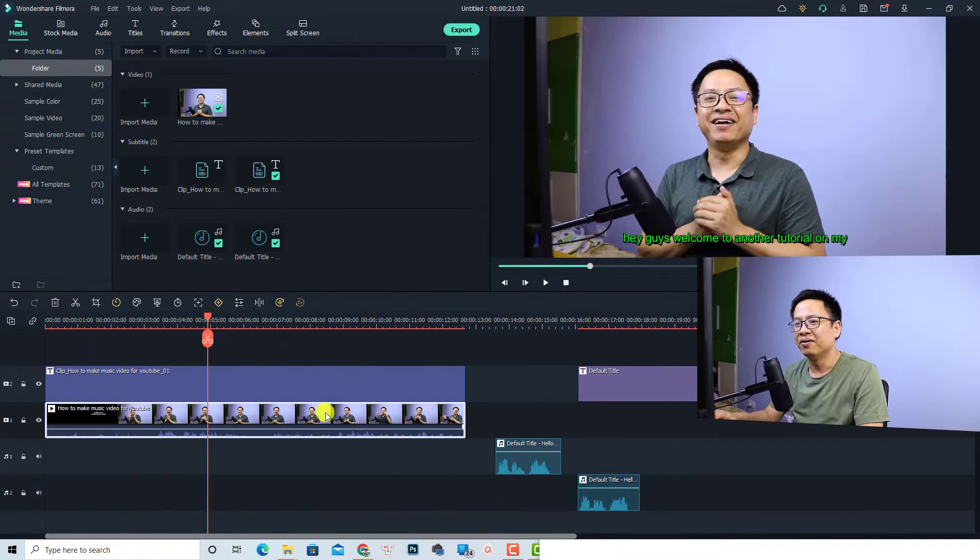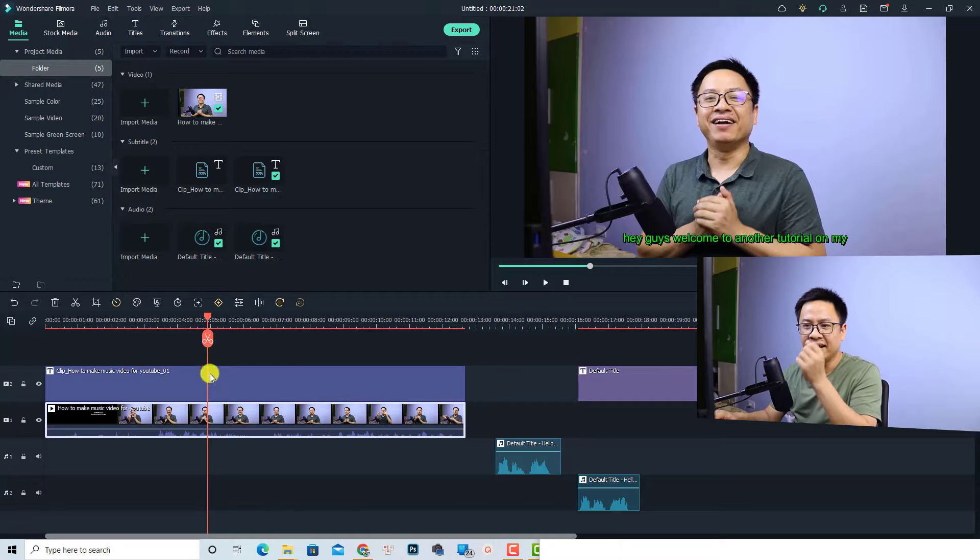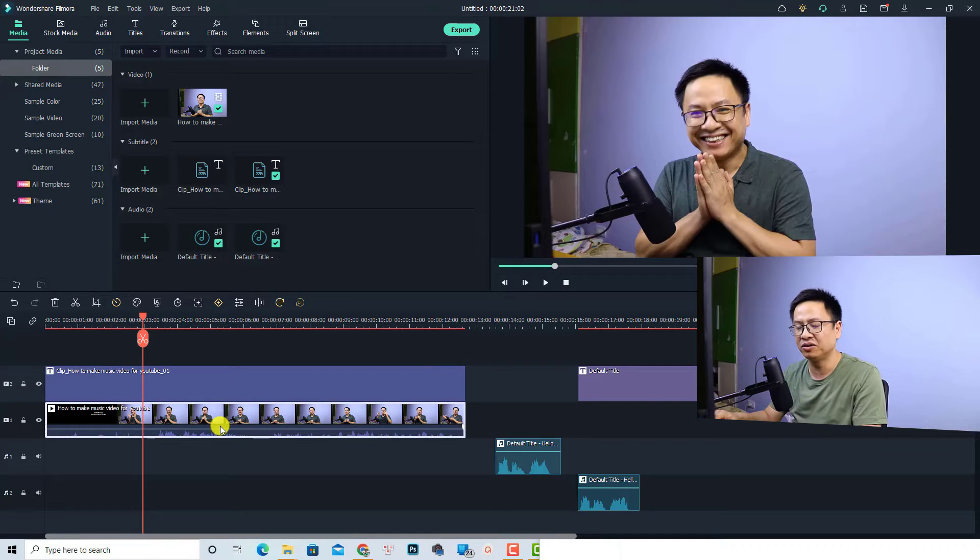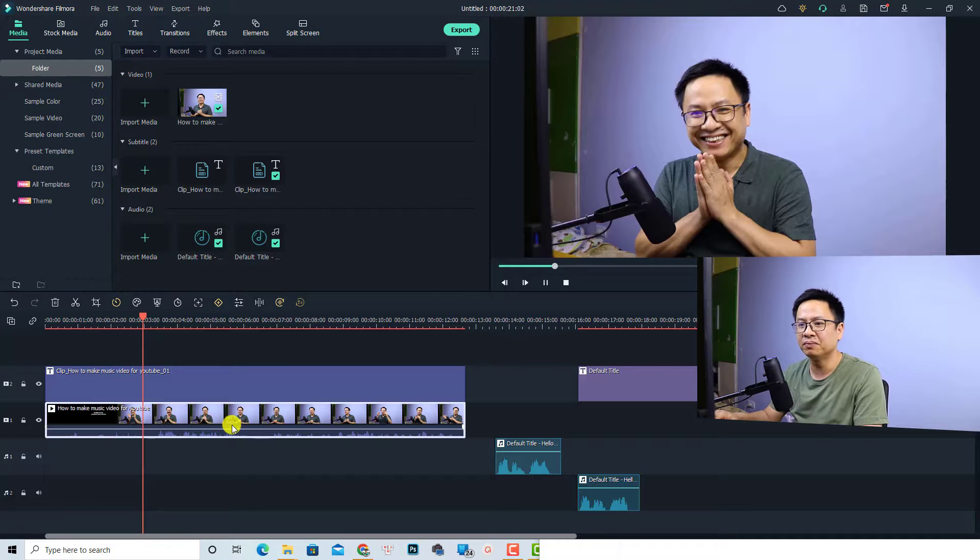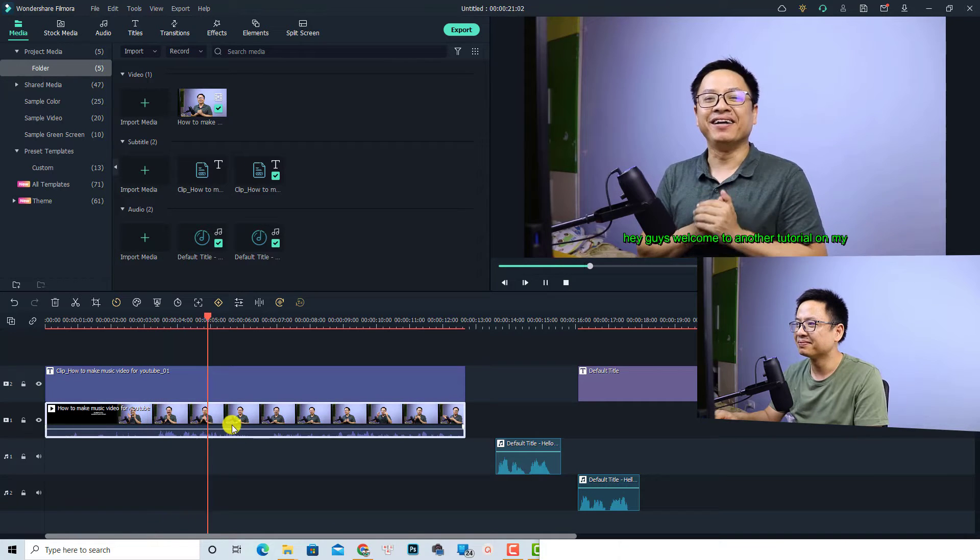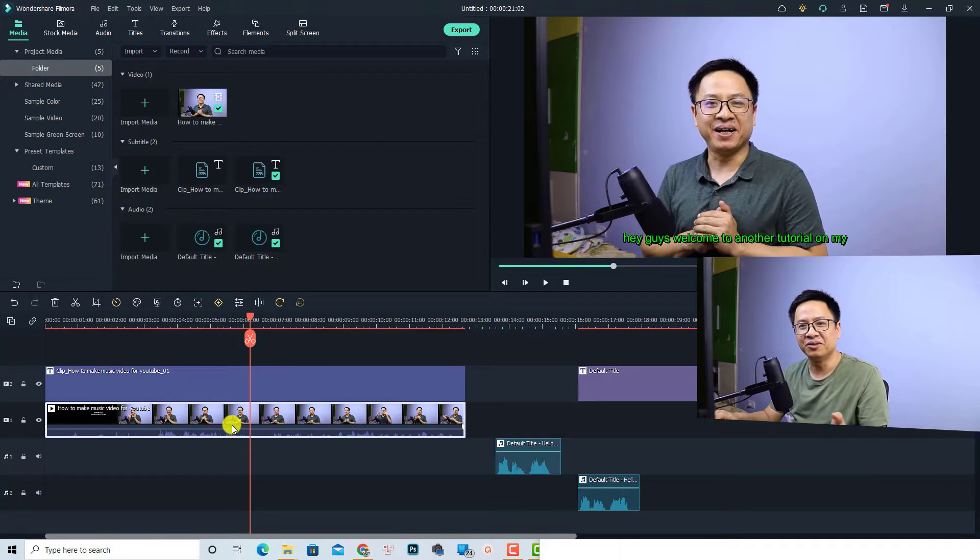All right, so now I'm using Filmora 11, and for example this is an intro of my previous tutorial. So let's play it first. Hi guys, welcome to another tutorial. All right, so now what if I want to reverse this video?